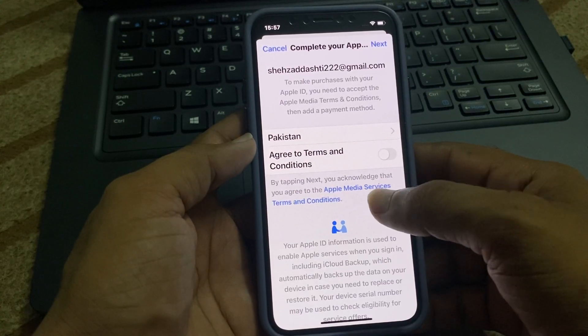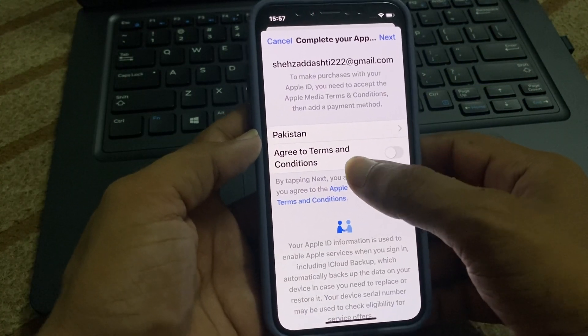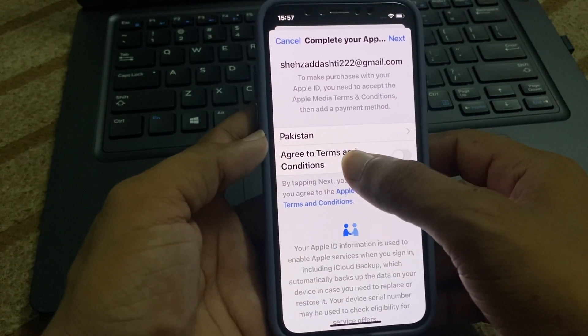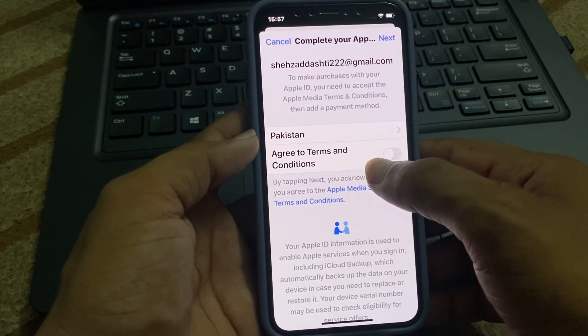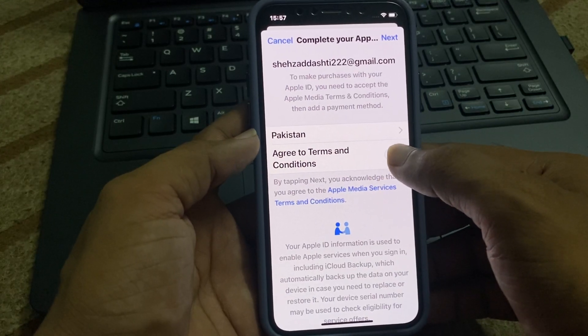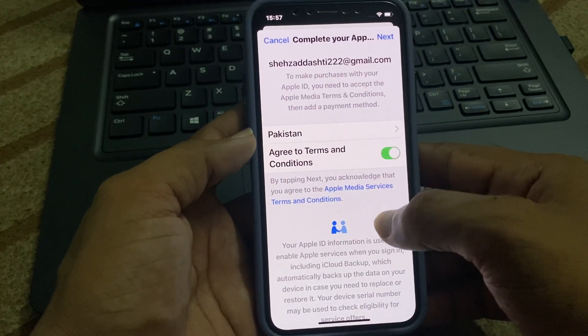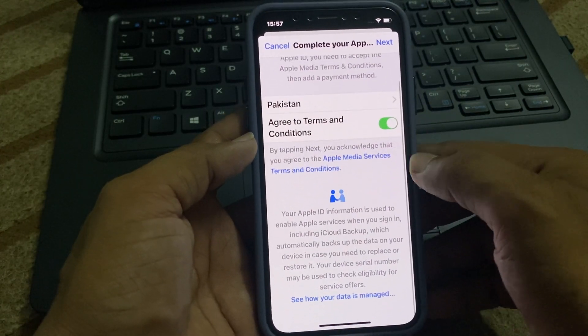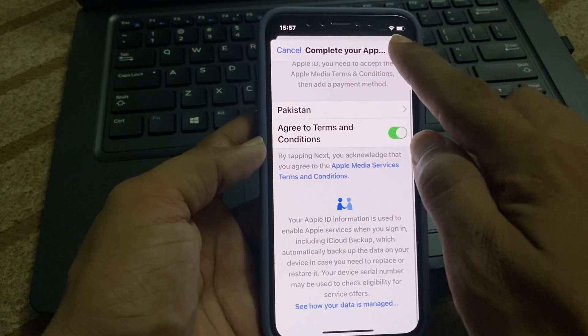Now you can see the screen. Agree to the terms and conditions — turn it on — and tap on Next.